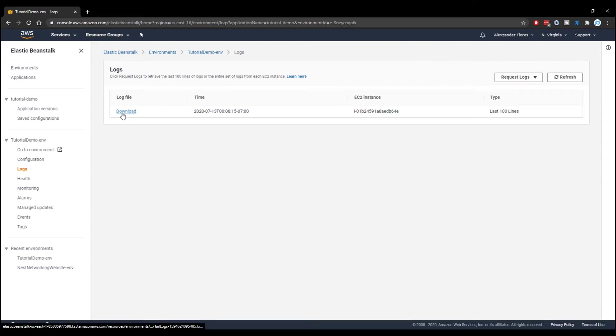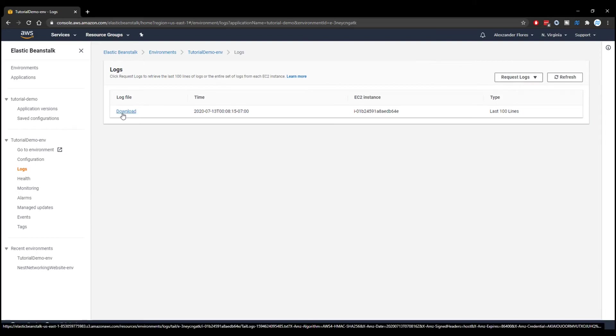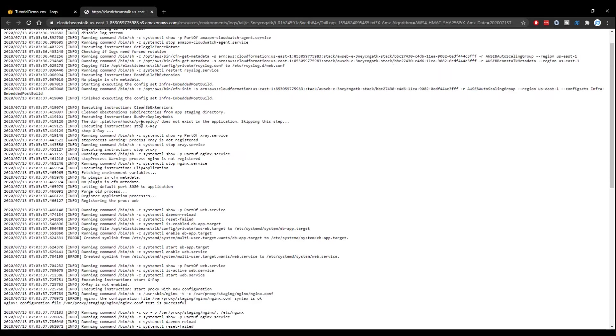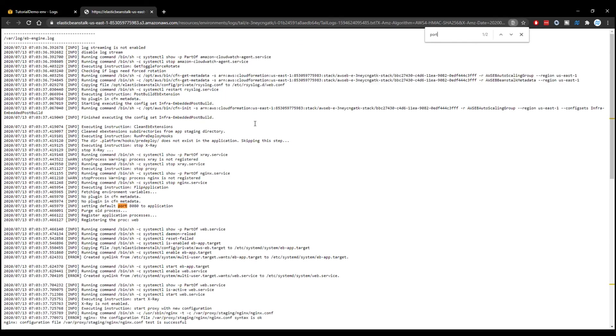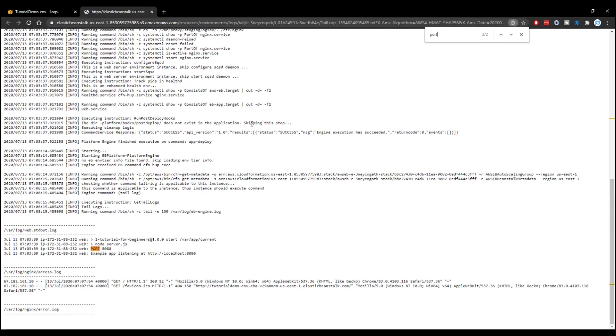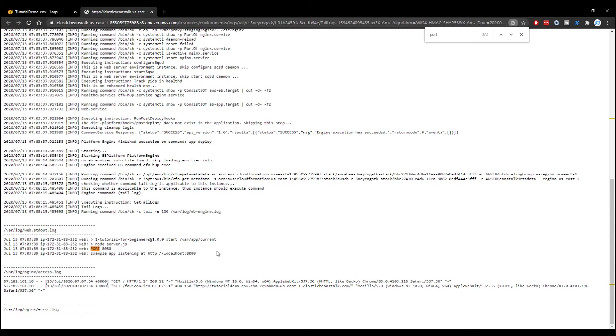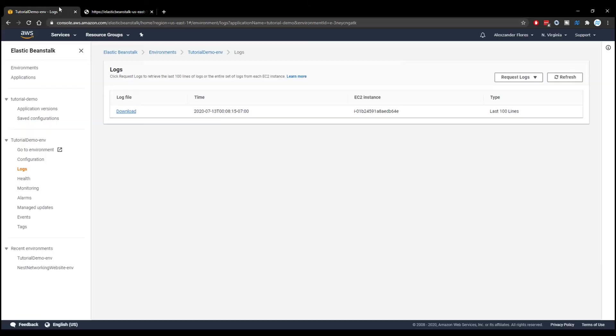We then see this download right here, which will actually just open it in a new tab. And we see all of the logs right here. We do a search for port. We see our console log right here, which is port 8080. And then we also see our other console log, example app listening at localhost 8080. And so everything seems to be working. And this is how you would debug some of the problems.